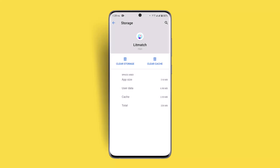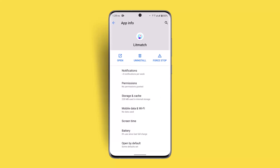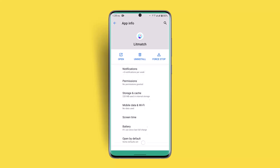If you're sure about clearing storage, click the OK button, or else just leave it as it is. At the same time, you also want to click on Force Stop and wait for a couple of minutes — that can be able to fix it as well.